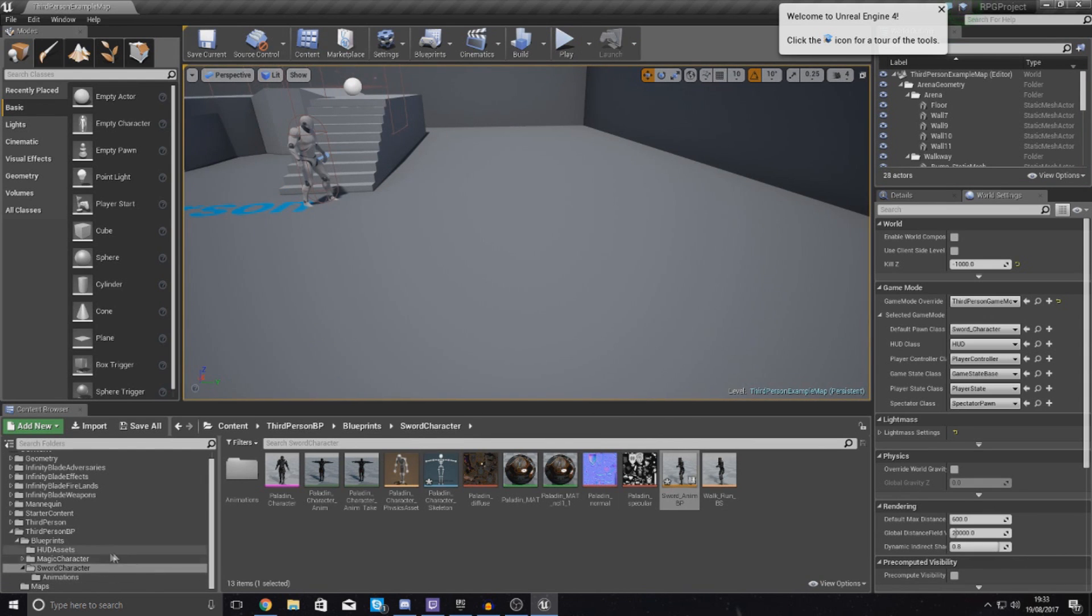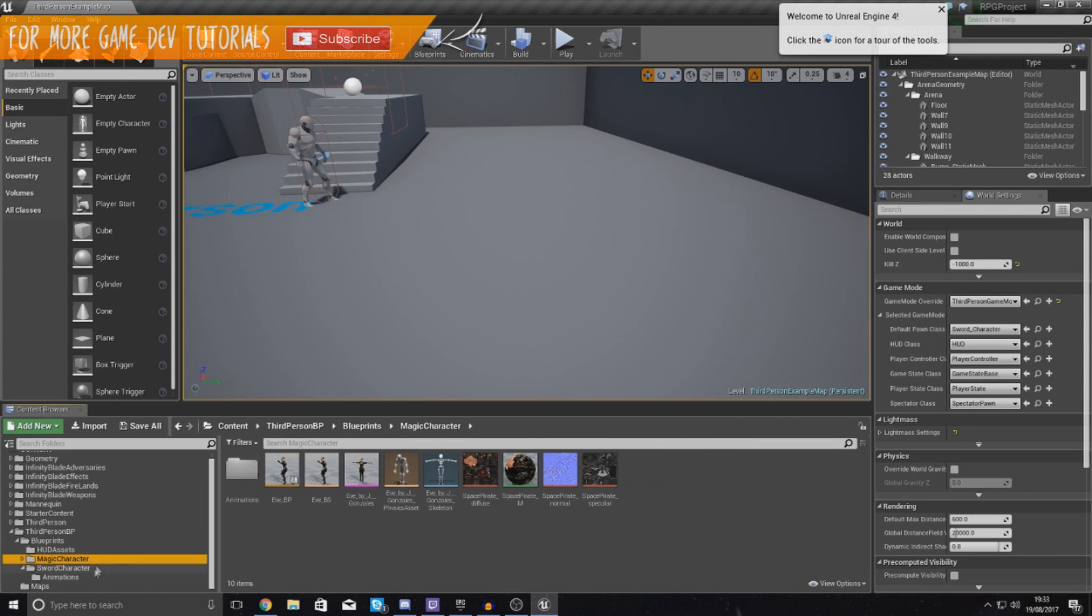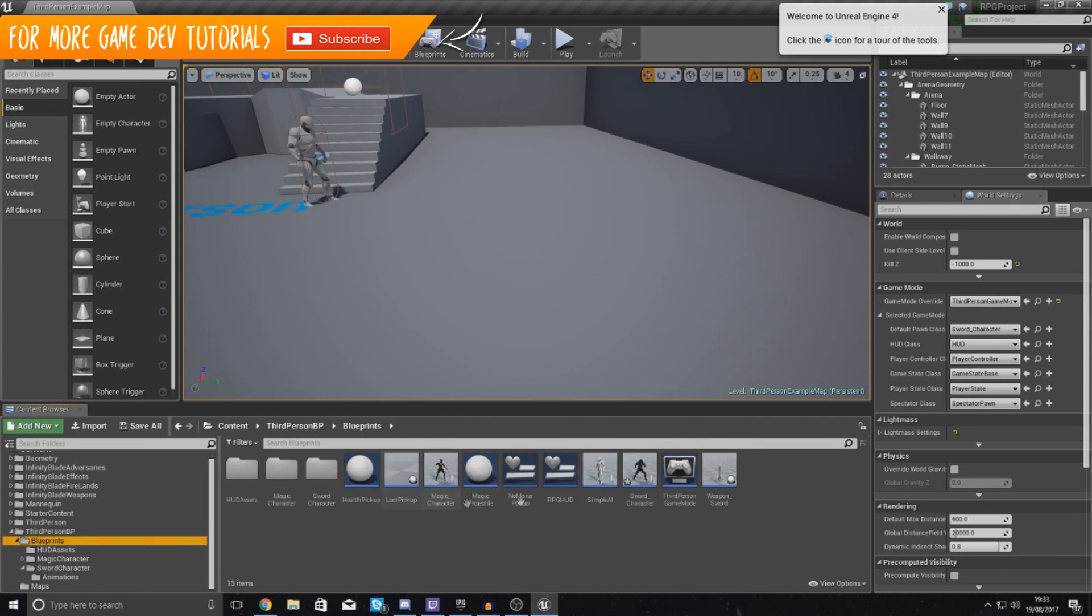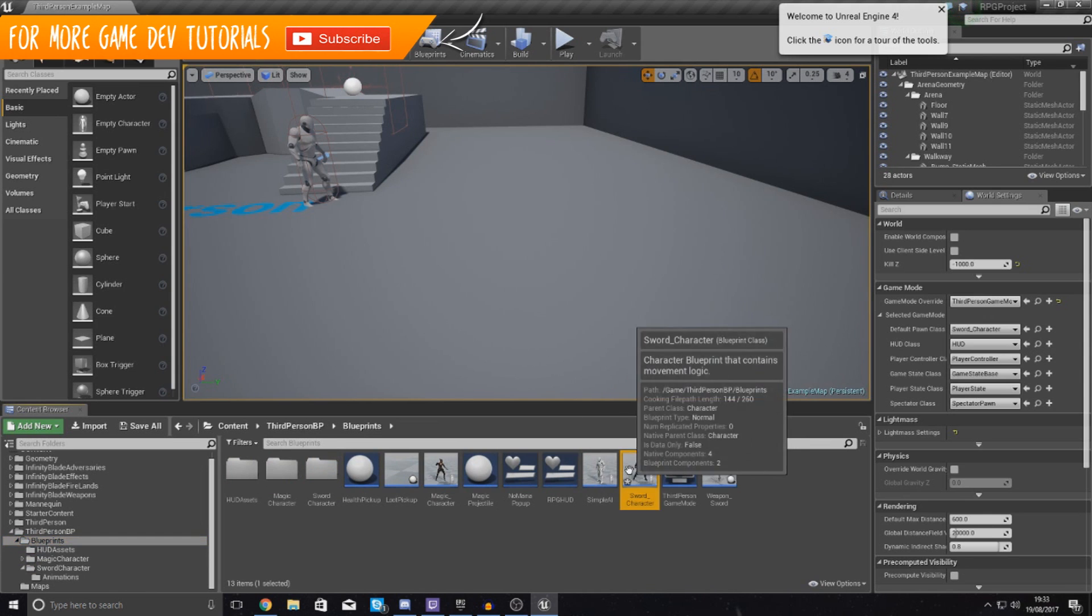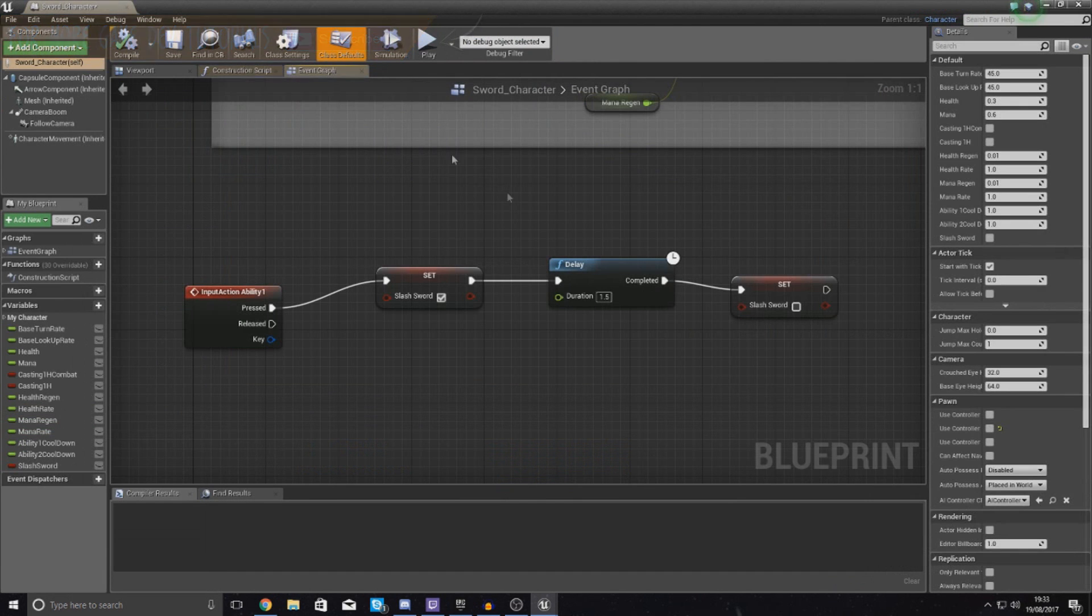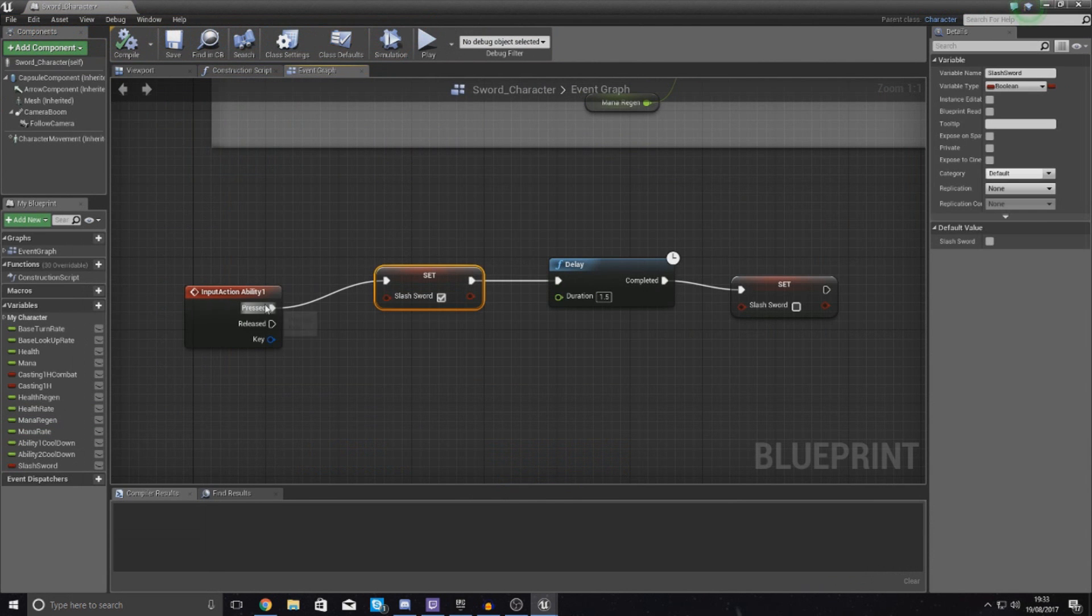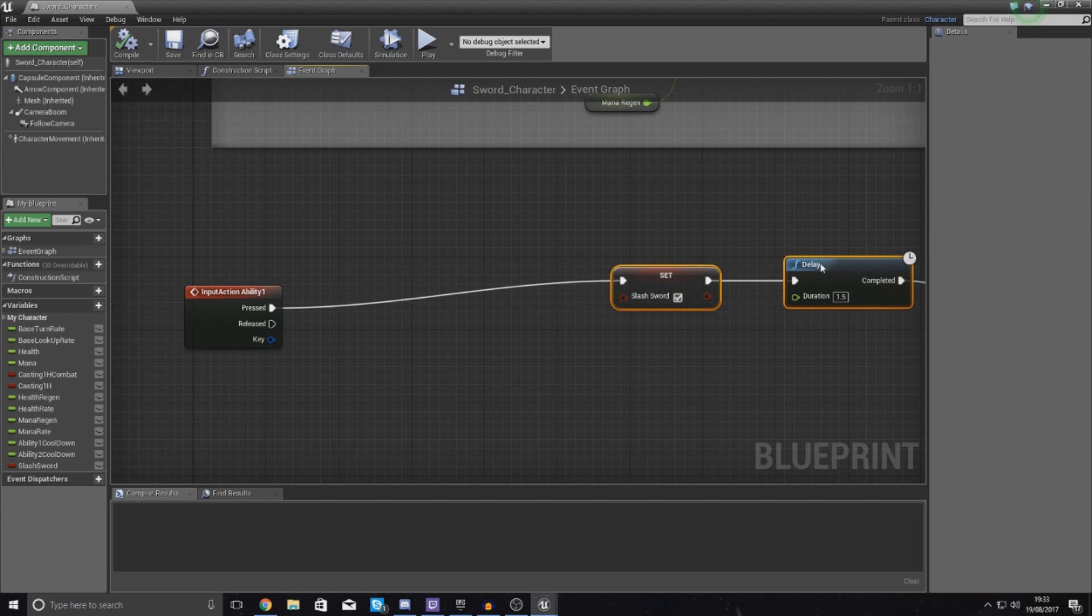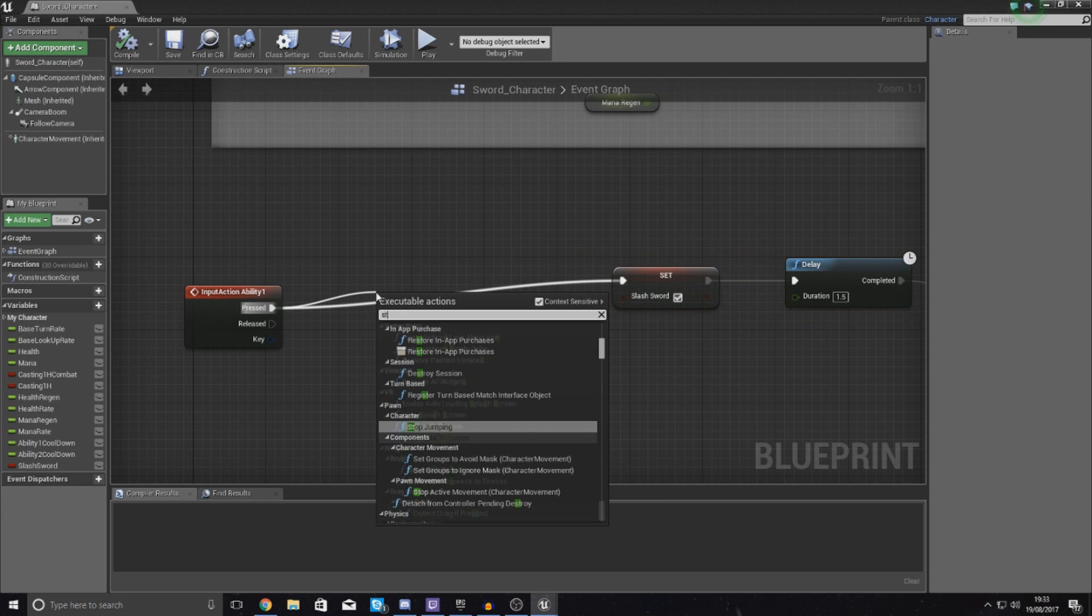So what I'm going to do is just maybe do a few fixes to my character real quick. So go to your blueprints, sword character, and what I'm going to tell it to do just before it plays the animation is I'm going to tell it to stop the movement.